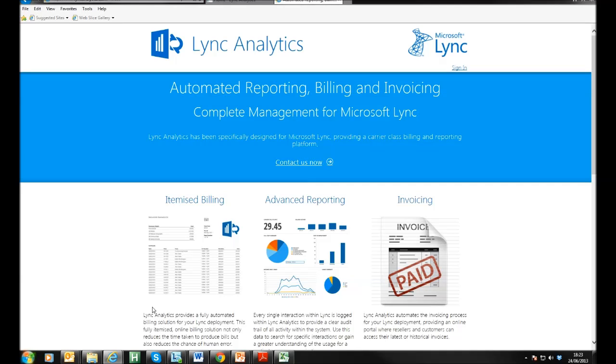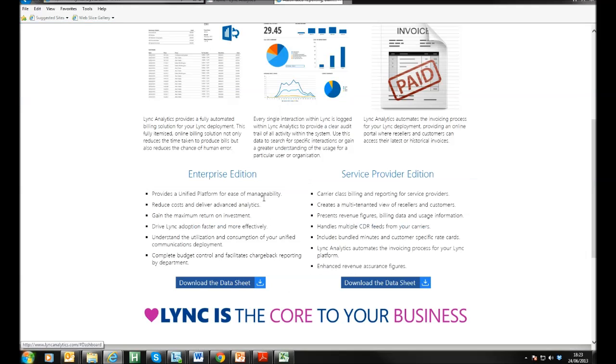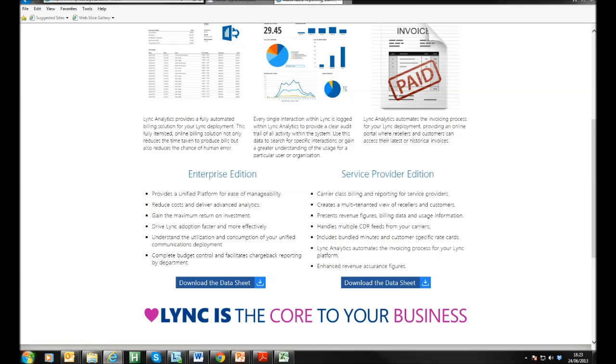Thank you very much for your time. Lync Analytics can be seen at lyncanalytics.co.uk and lyncanalytics.com. Here you can download the data sheet for enterprise and service providers.